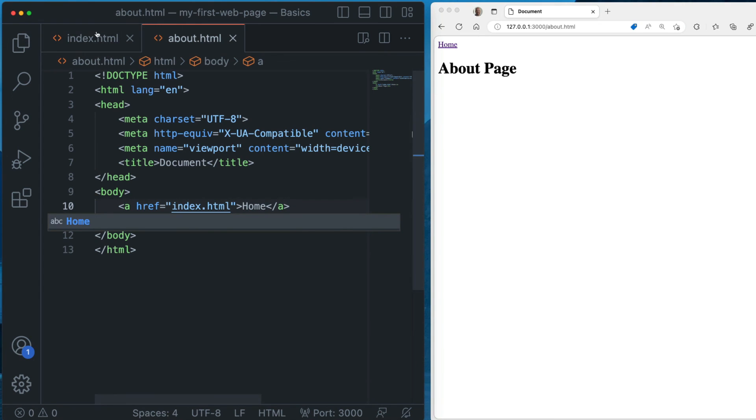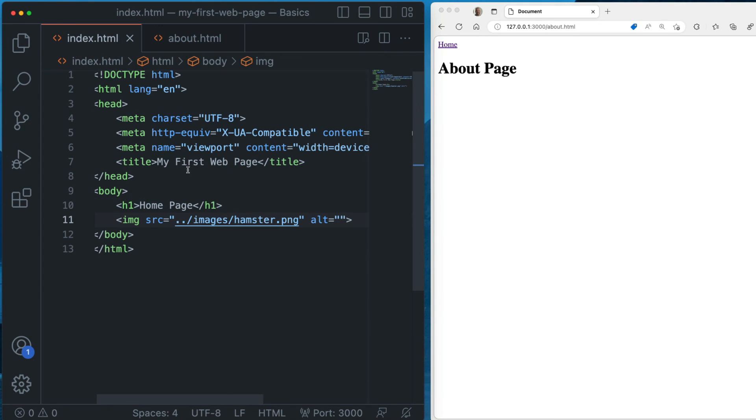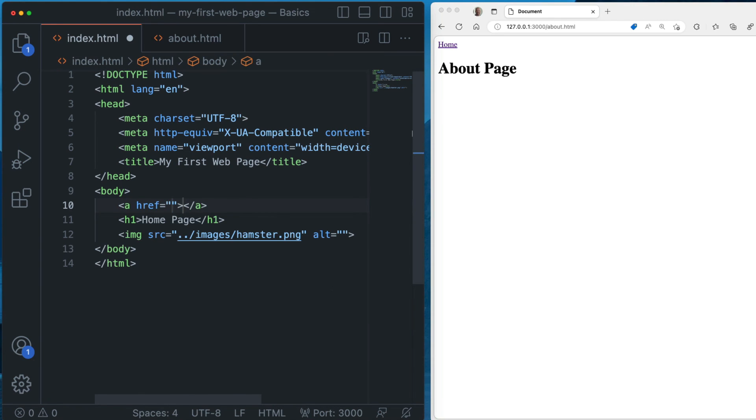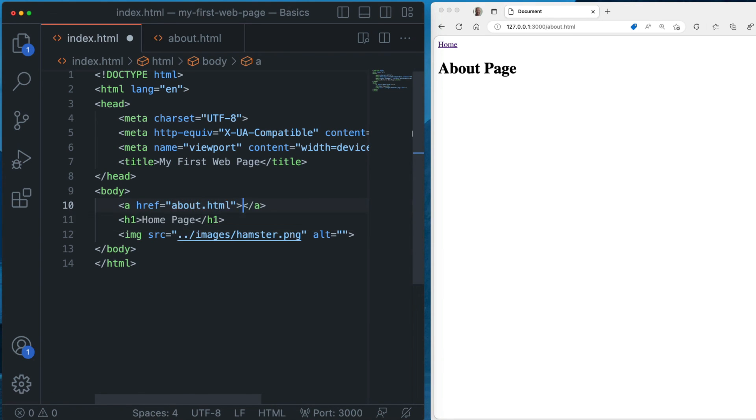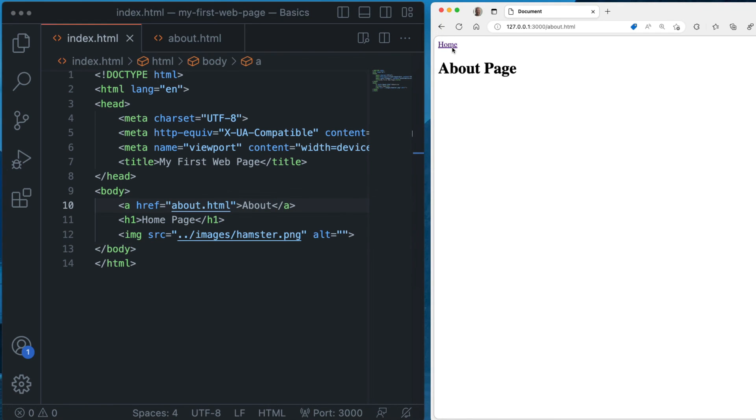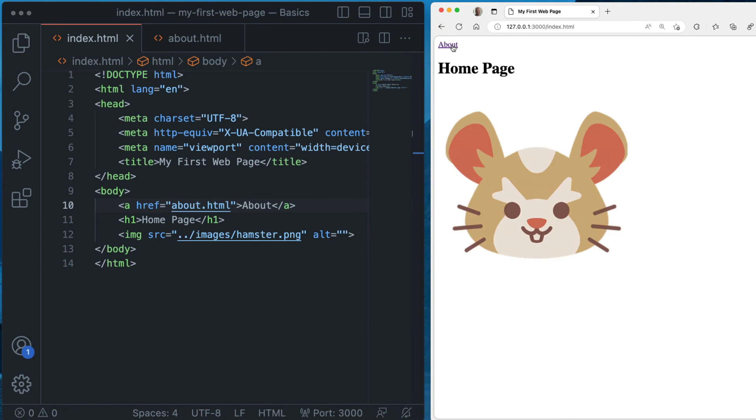And then in our index page, let's put a link to the about page. So we go about.html and we put about. And now we can navigate between these two pages just like this. And that's how you create and view your first web page in Visual Studio Code.